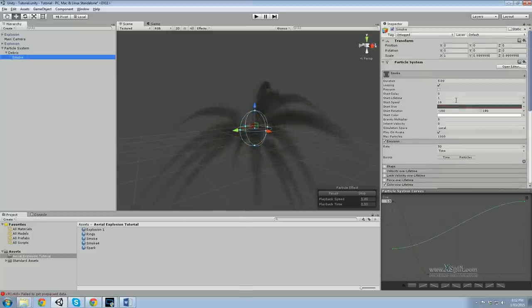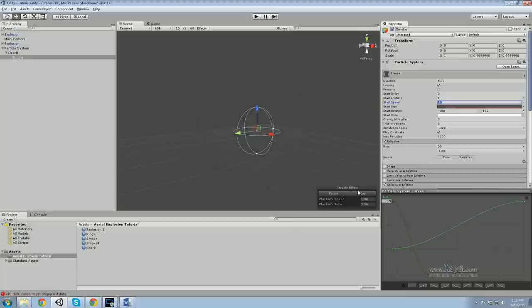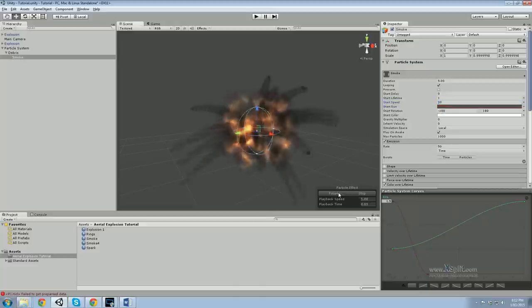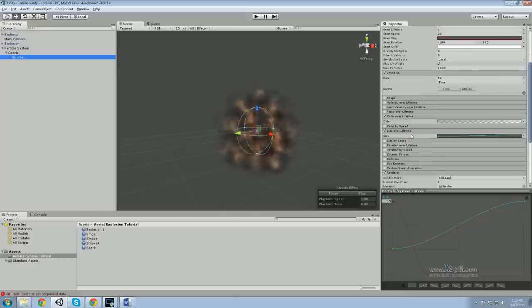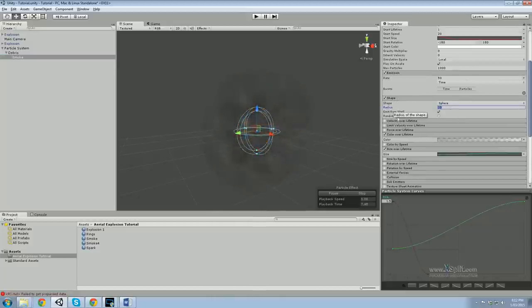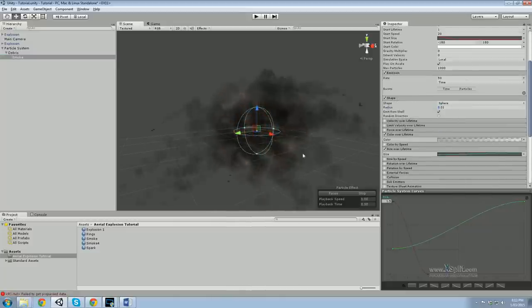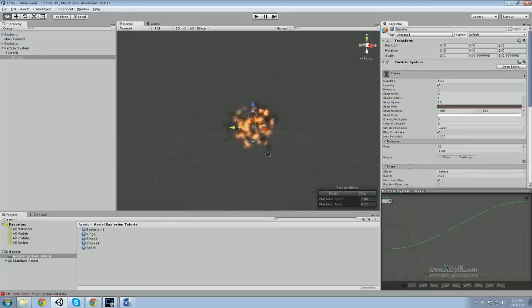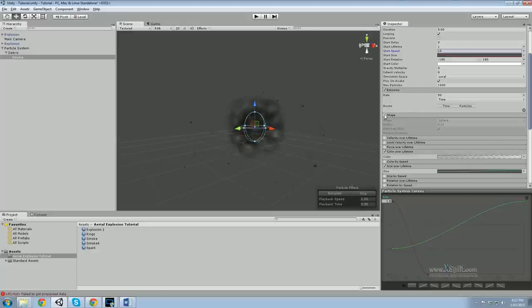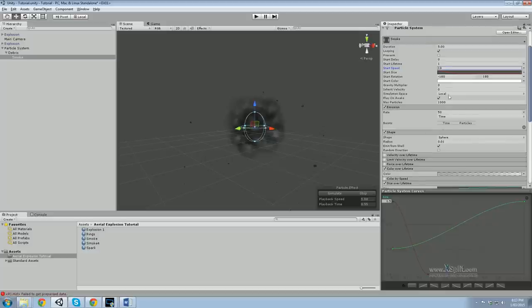Also make sure the smoke sub-emitter has a shape enabled — if you turn it off, it doesn't emit anywhere; it just stays at a zero point and isn't affected by speed. Quick recap: always make sure your shape is on. Name the particle systems for clarity: Debris and Smoke.